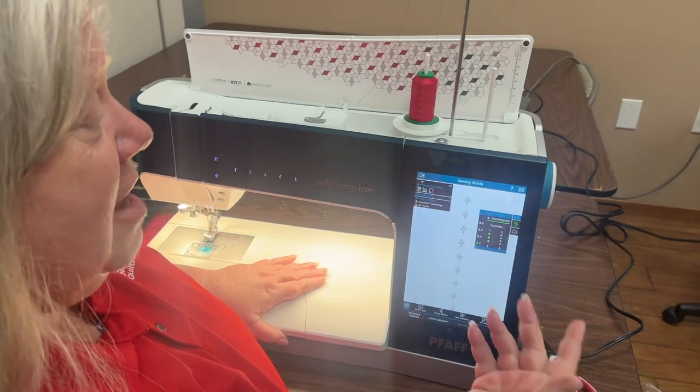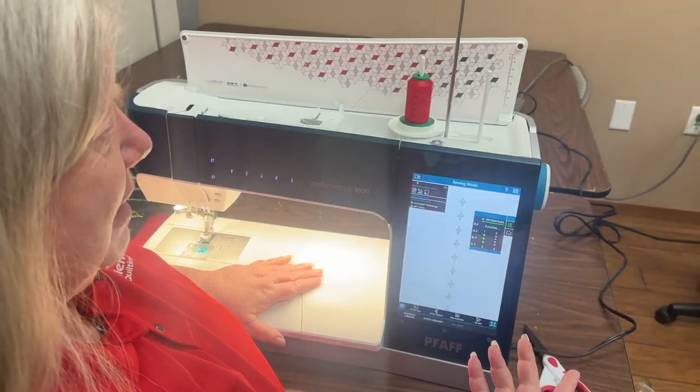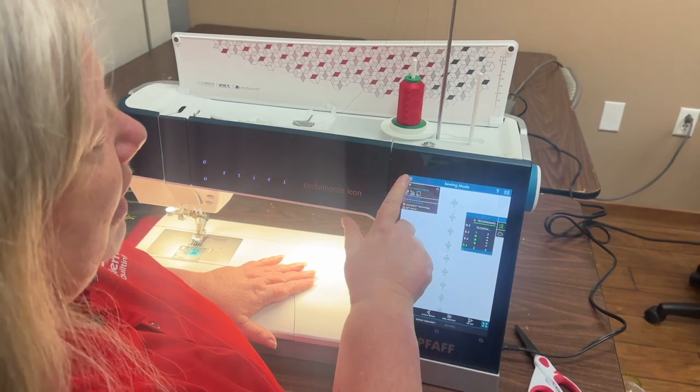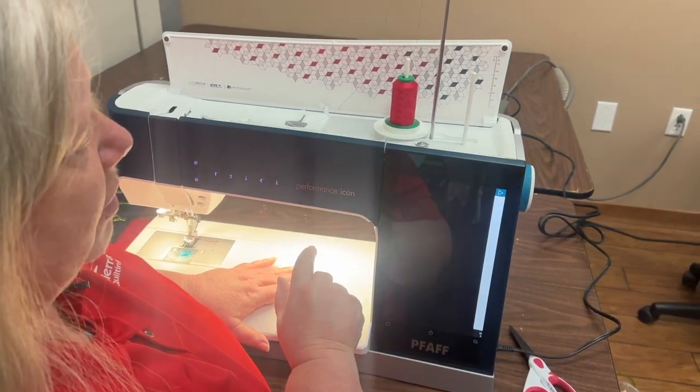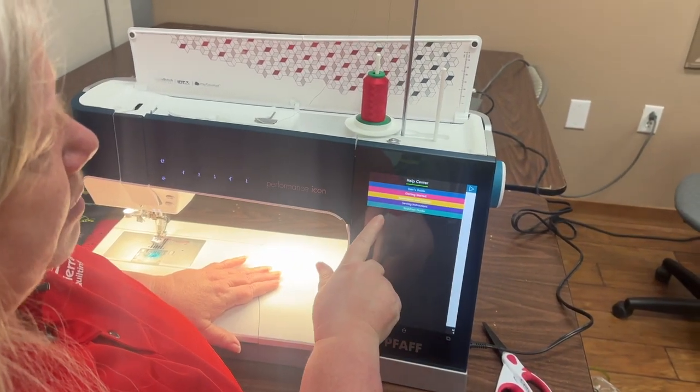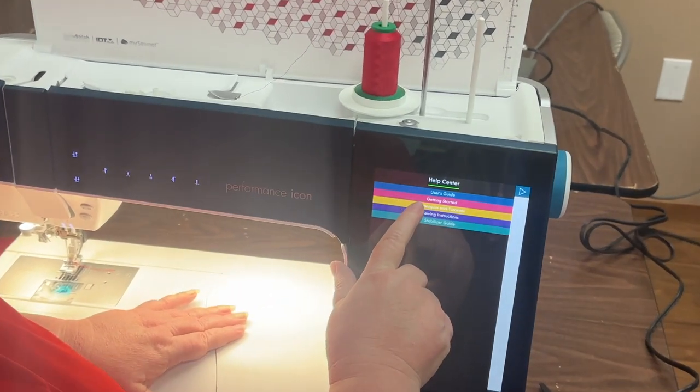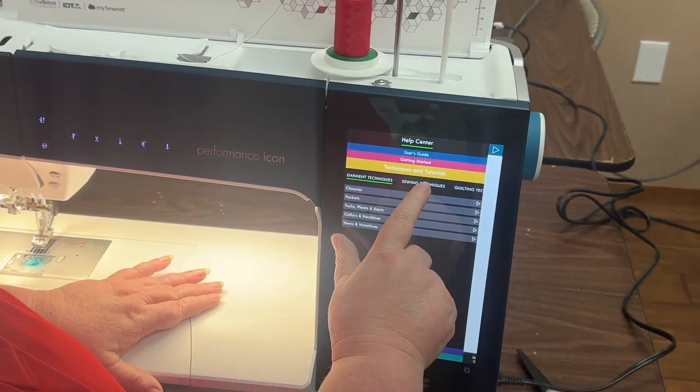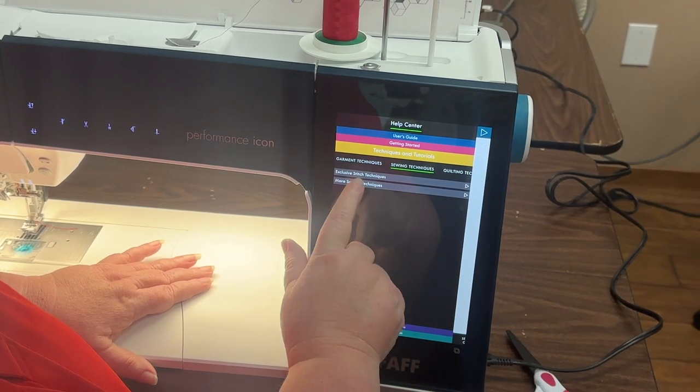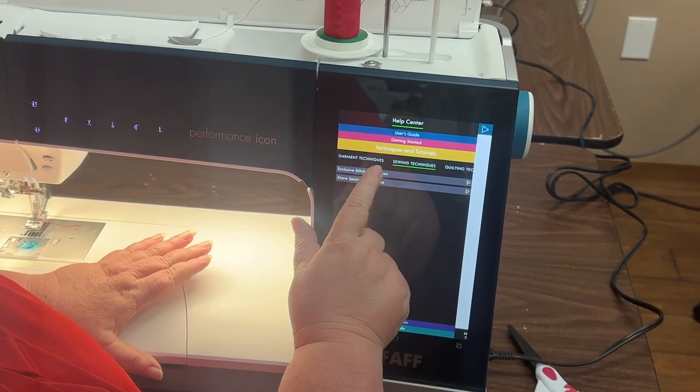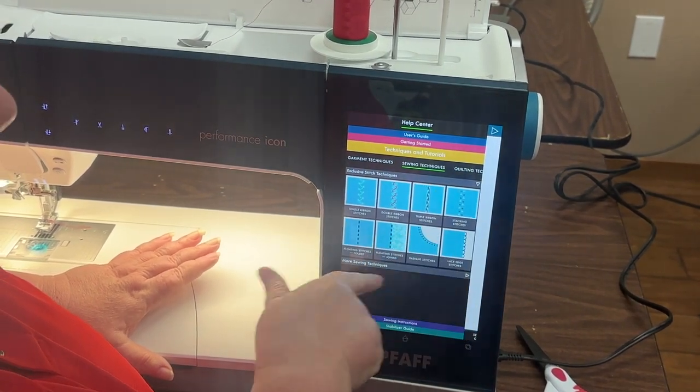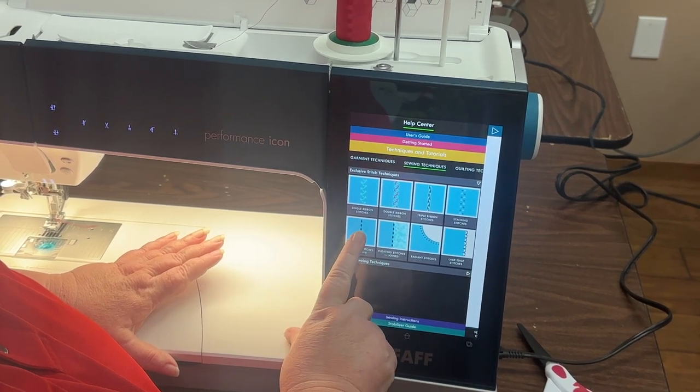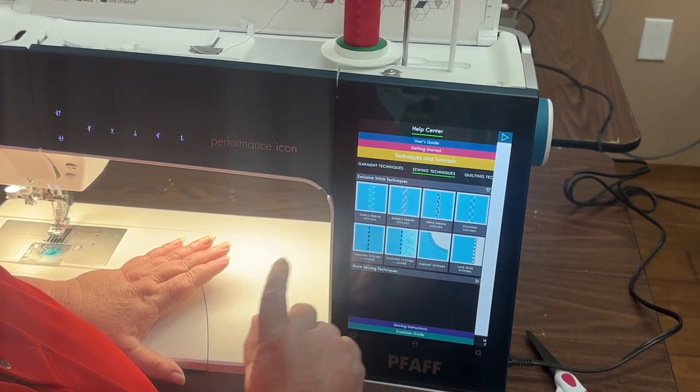Another really amazing thing about this machine is if I forget how to do it, it has really good tutorials built in. I go into the help center and this is in the techniques and tutorials and I am going to go to sewing techniques and then exclusive stitch techniques and you can see pictures of what each one's going to do. What I'm trying to do is the floating stitch.